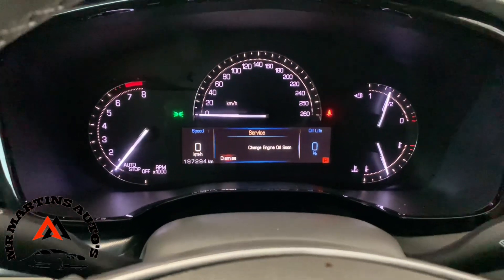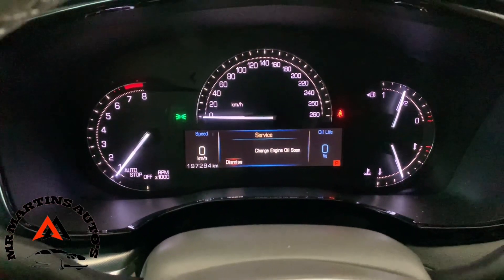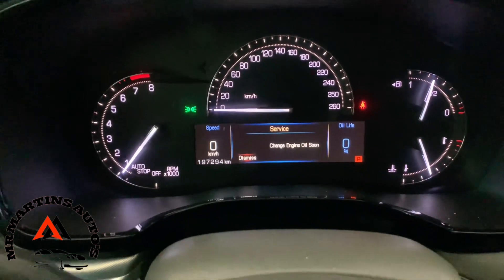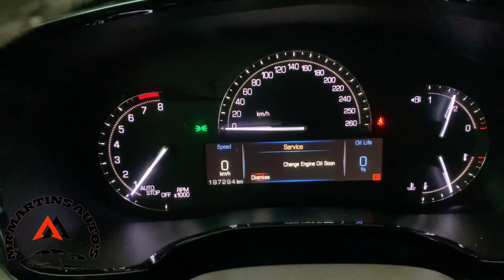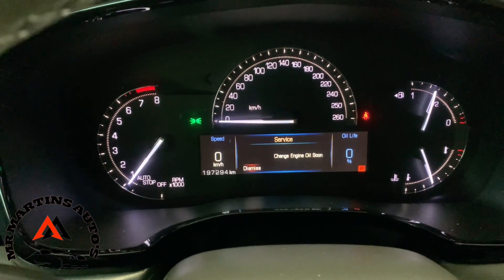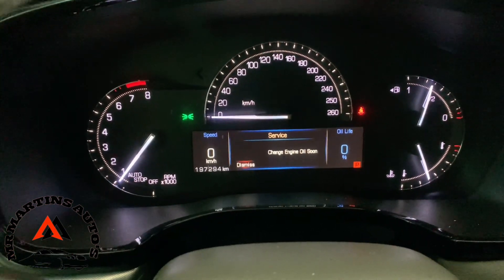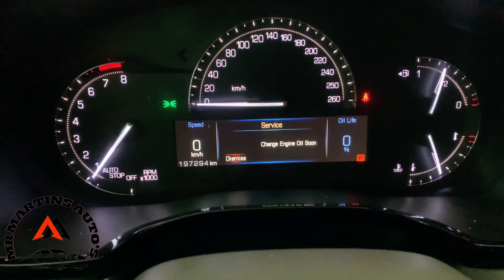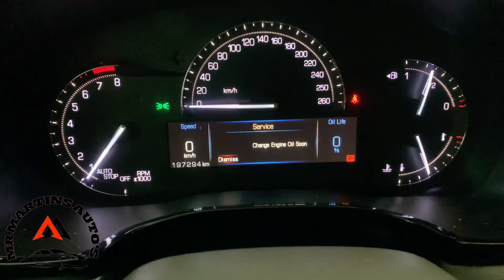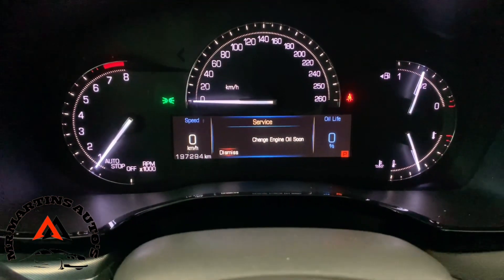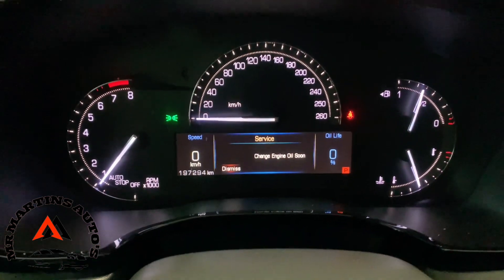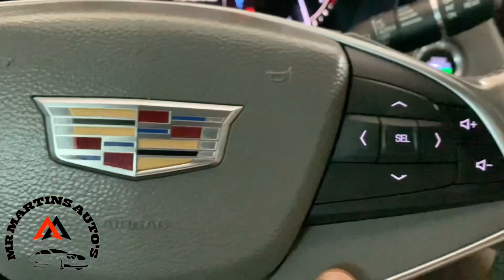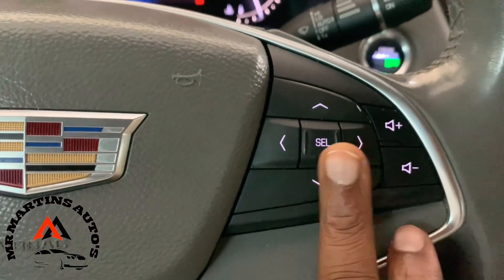Hello everyone, today we have a Cadillac ST5 2017, and after replacing the oil we're getting this message still. I'm going to be showing you how to reset the oil life, and I'll be using these direction keys here.